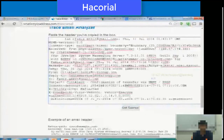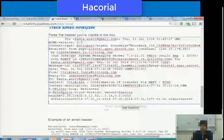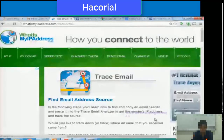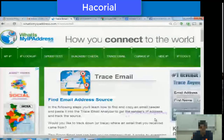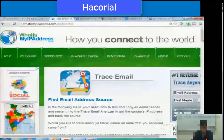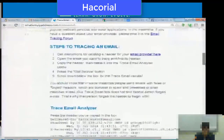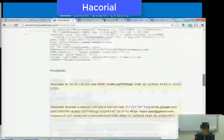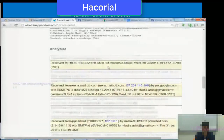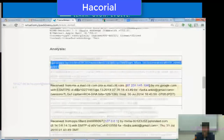On the left-hand side column, there is a button which says 'Trace Email'. Click on that button, scroll down, and paste your email headers in the space provided. Think about it — you don't need to do anything complex. It's as simple as copying and pasting the email headers into the space provided, then clicking the 'Get Source' button. Whatismyipaddress.com will take a few seconds to analyze your email headers and show you the results.